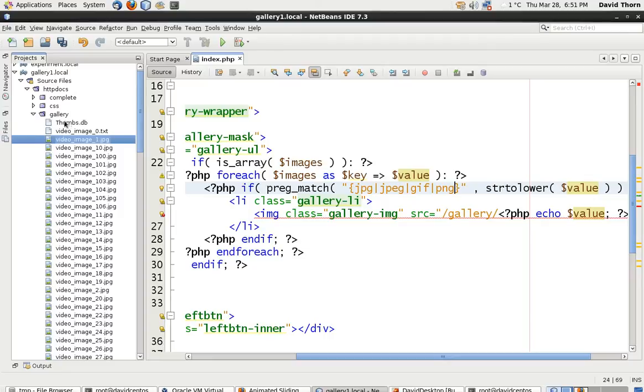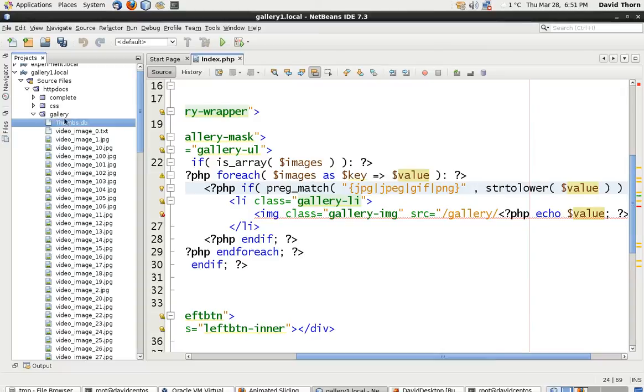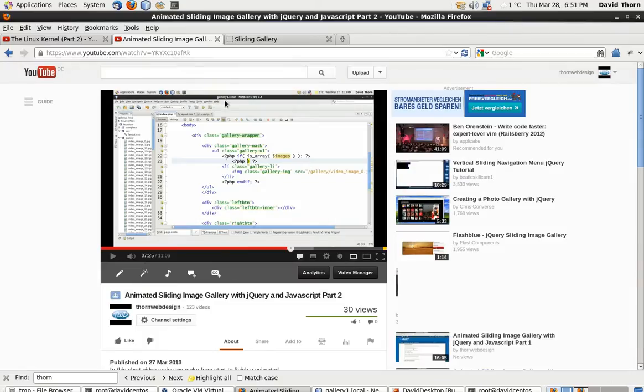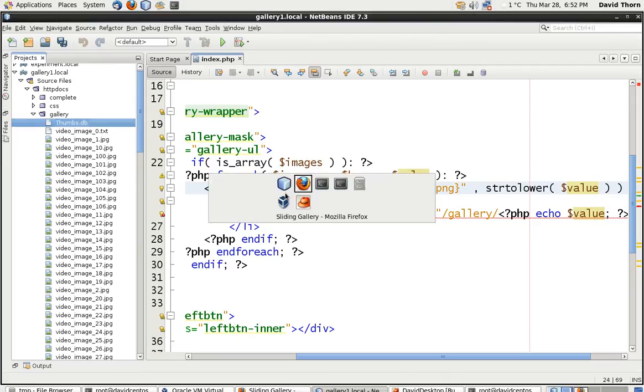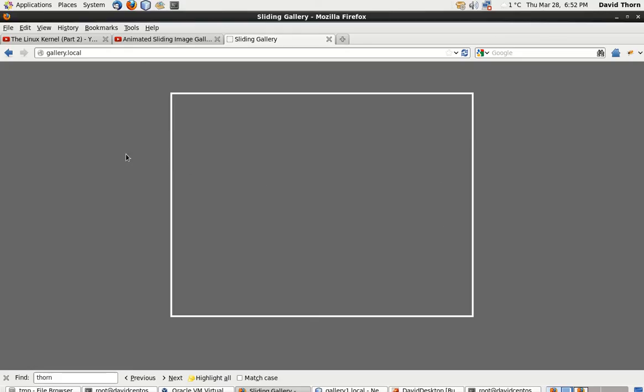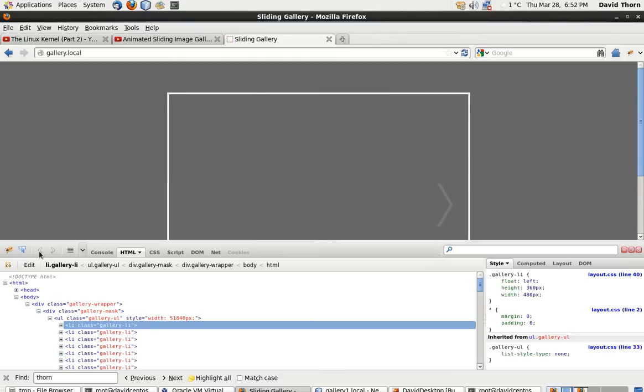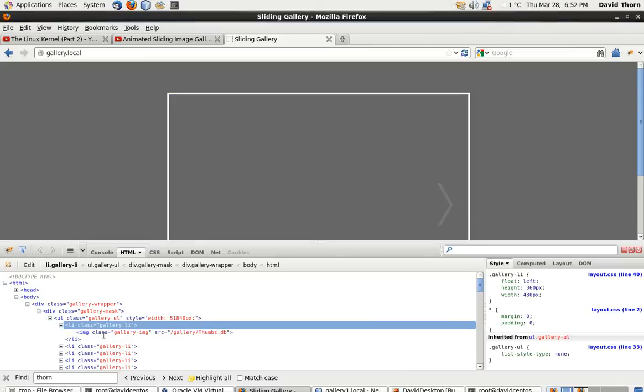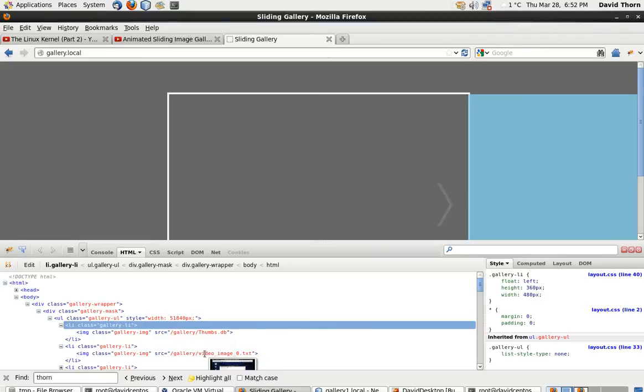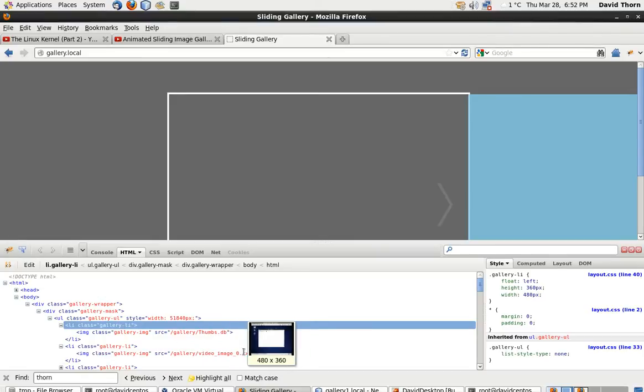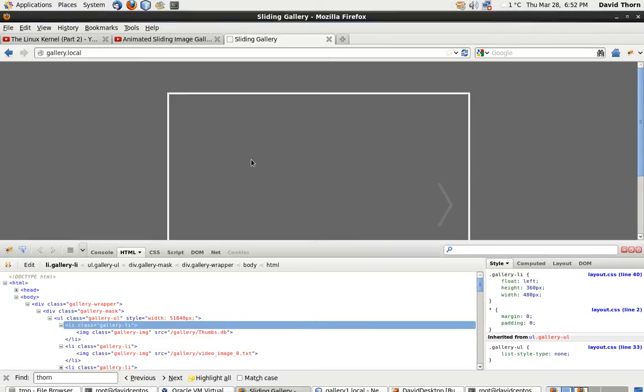As you can see here, this is the updated version of all the files inside of the gallery. I've got this TXT file. Without me saving this one file, I'll show you what we get. We refresh this. And as you can see, the first one in the list is then our thumbs.db, which is not going to show because it's not an image. The second one is then video_image_0.txt. Once again, that's not going to display. So it's not helping matters, is it?